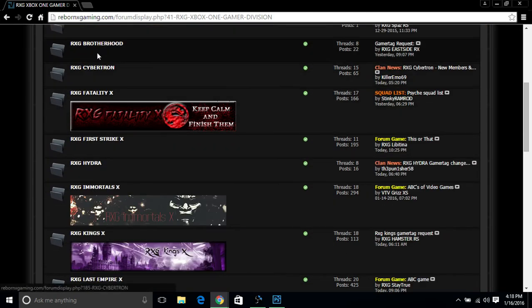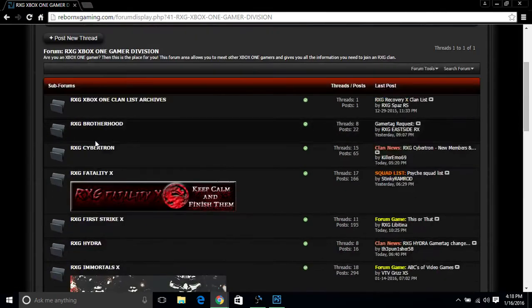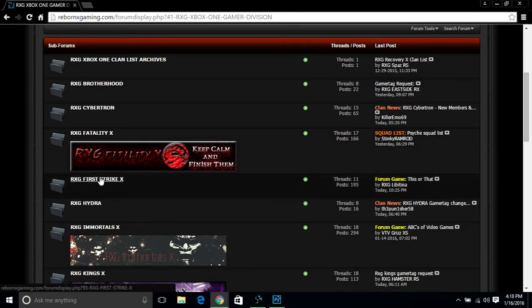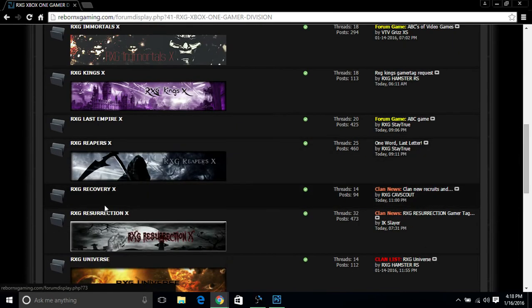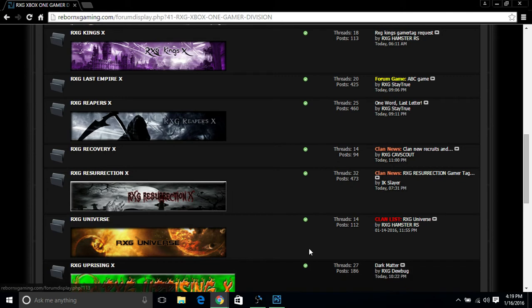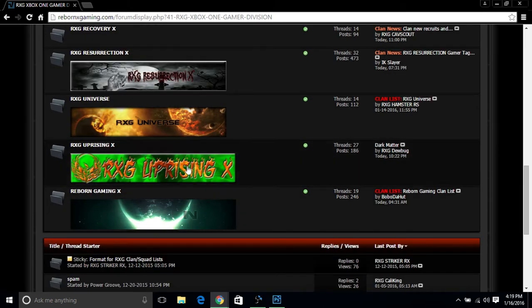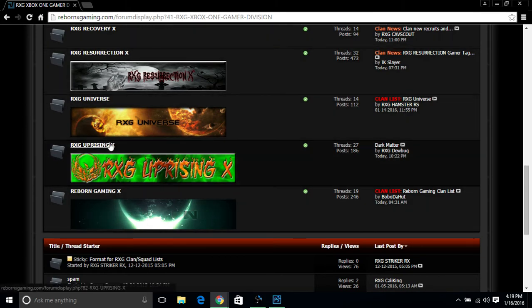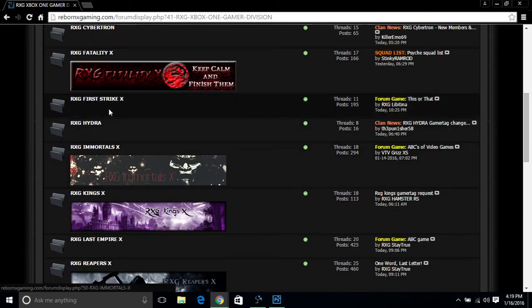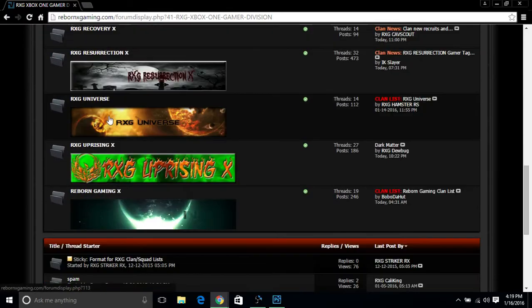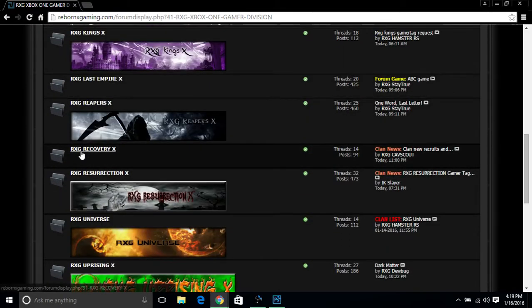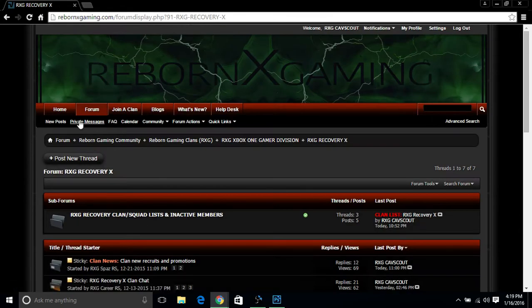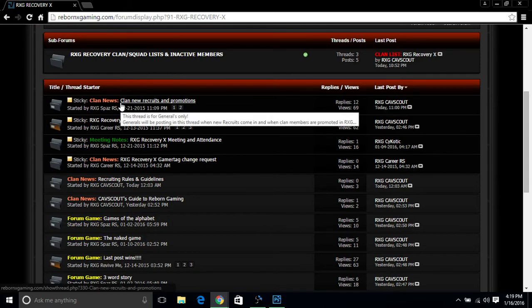When you click on the Xbox One, you can find all of the clans that are within the community, such as Brotherhood, I'm not going to say that one because Killer Emo is weird, Fatality, First Strike, Hydra, Mortals, Kings, Last Empire, Reapers, Recovery, Resurrection, Universe, Uprising, and of course Reborn Gaming. If you see an X after some of these clans here, this means these are the original first 10 clans within Reborn Gaming.